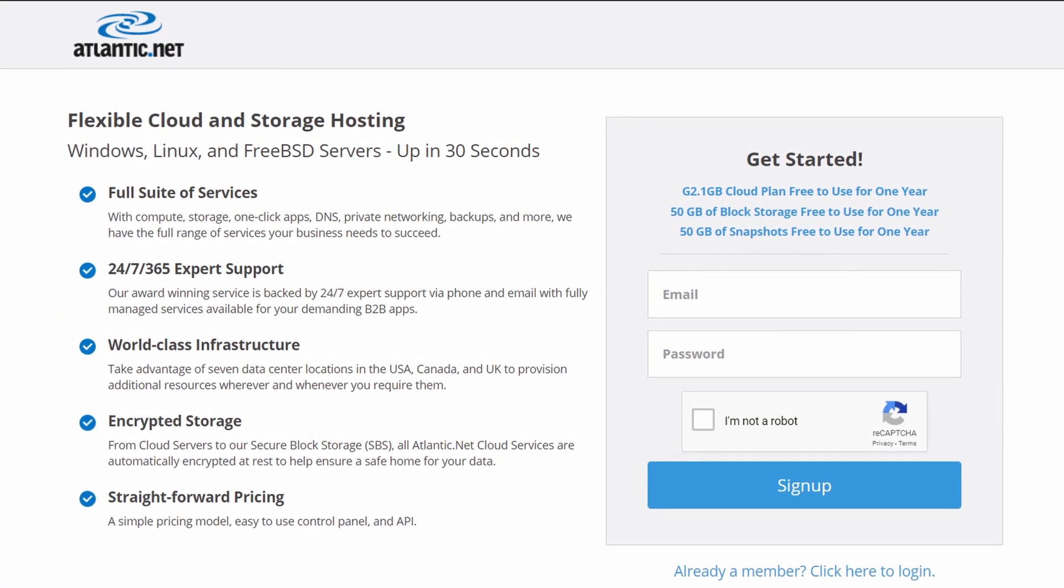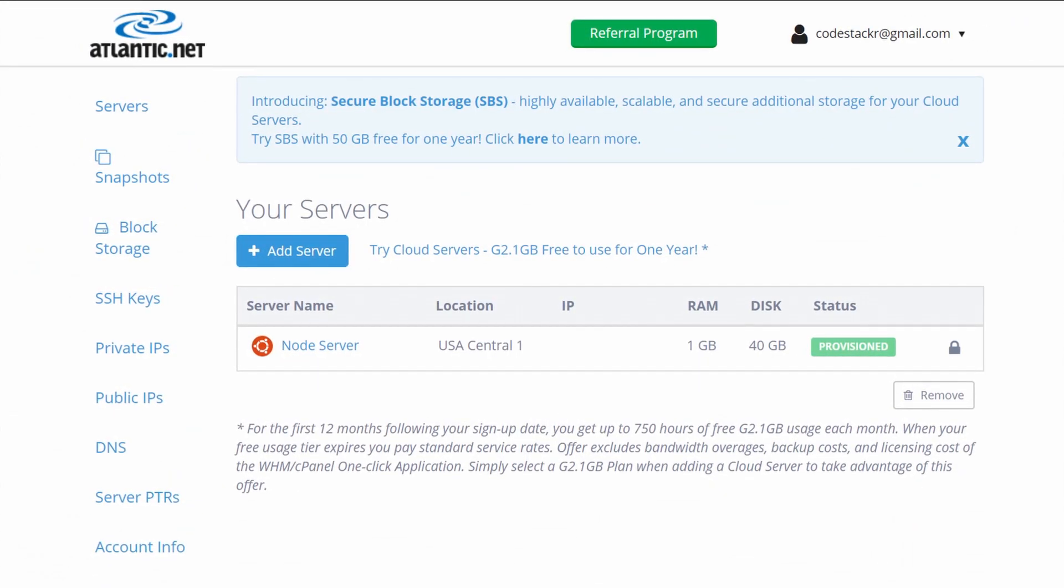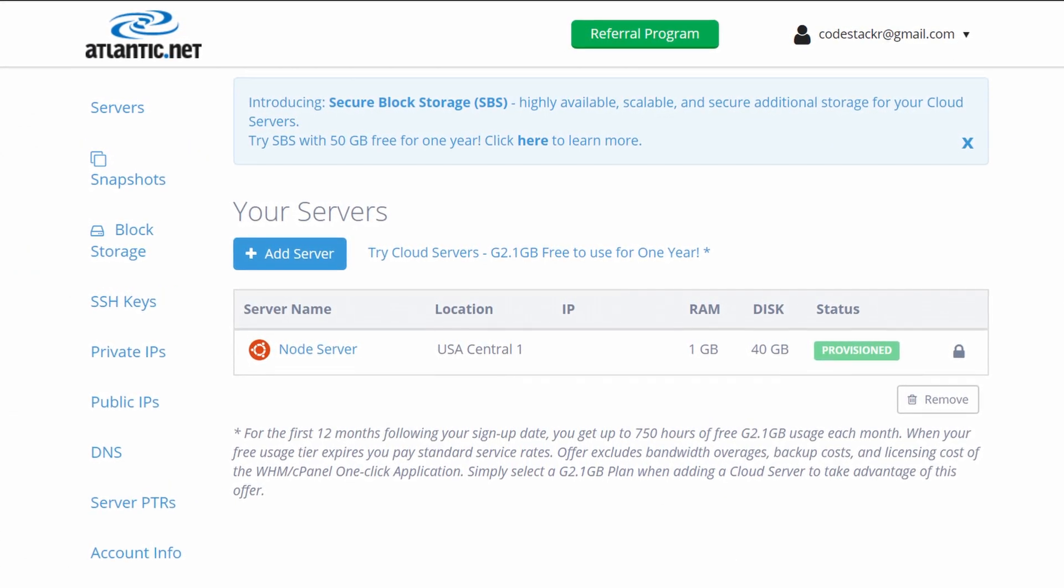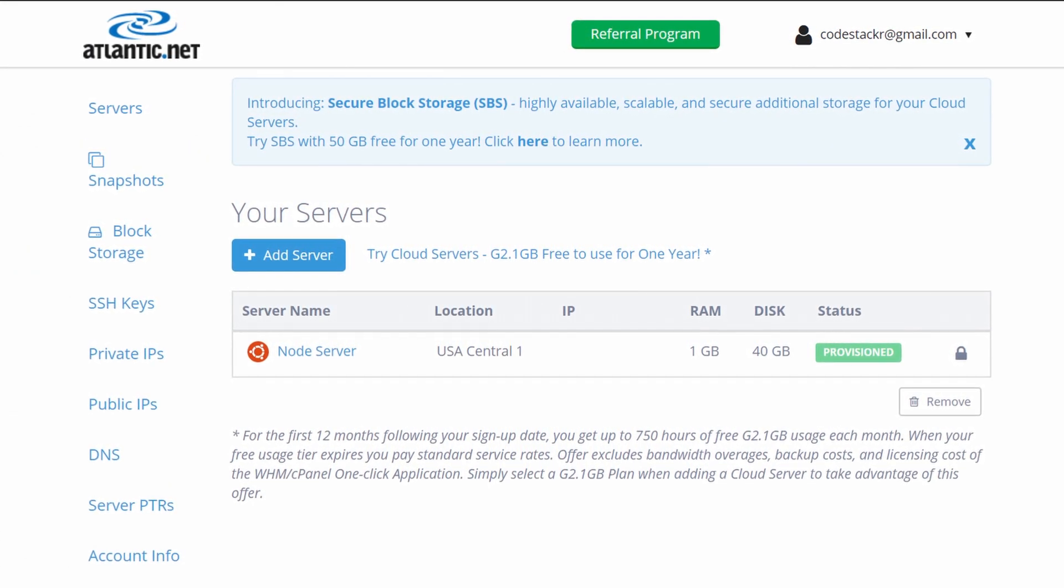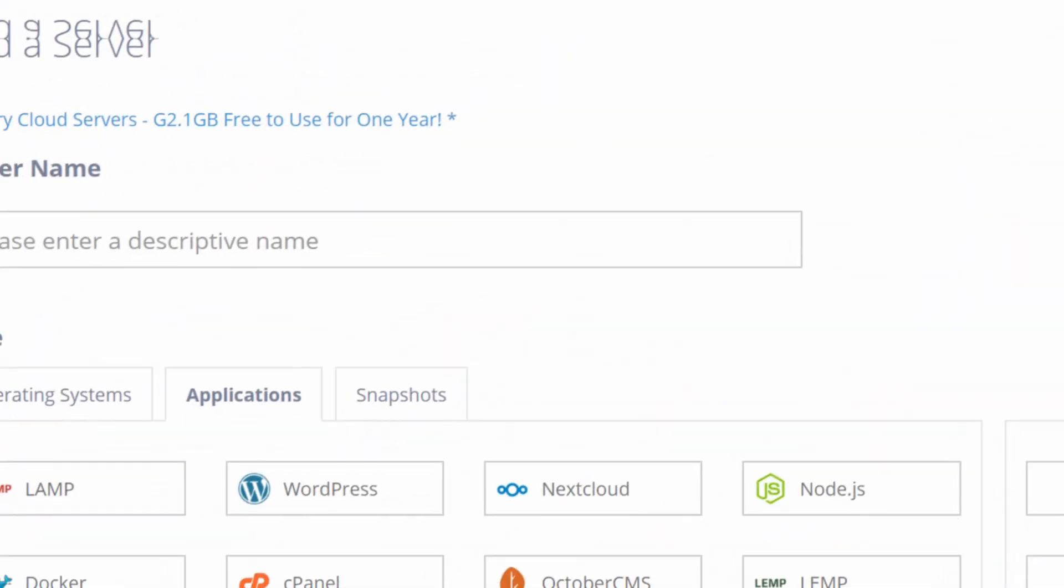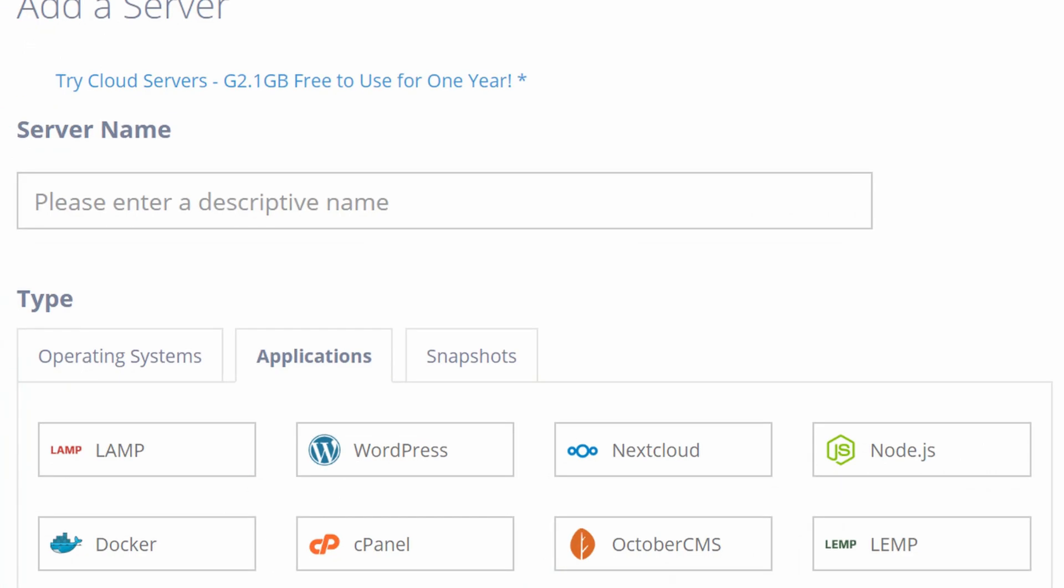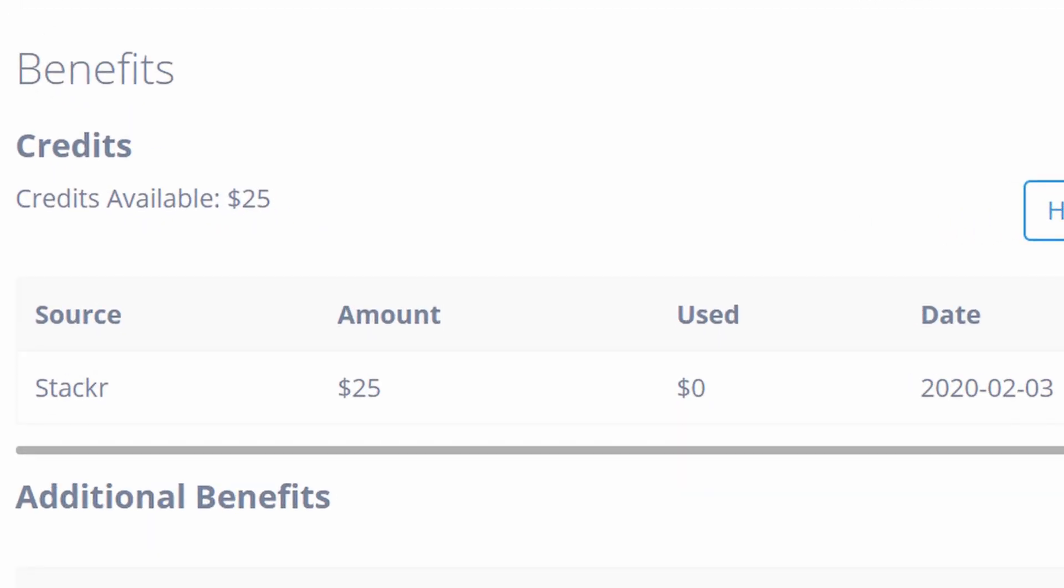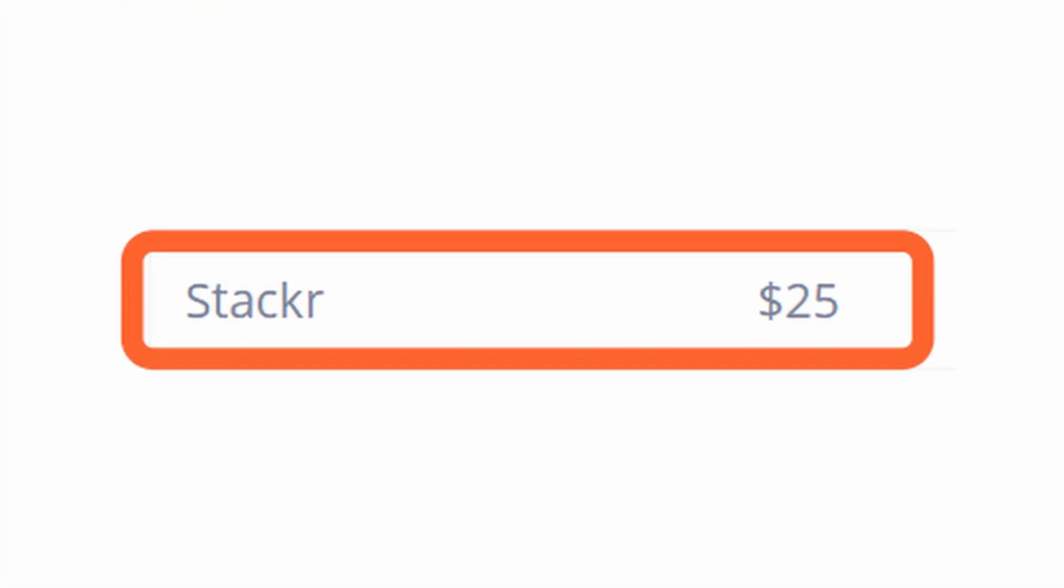Atlantic.net provides great VPS hosting and they are offering a free 1GB virtual server with SSDs and block storage for free for a year, plus $25 in free credits to use for other services they offer if you use the link in the description below. It's super easy to use. After I signed up I was able to provision a new server in less than 30 seconds. They also have incredible reliability and redundancy on their servers. So try Atlantic.net to develop, test, or launch your next project. Click the link in the description below and use the code STACKER to get your $25 in credit.